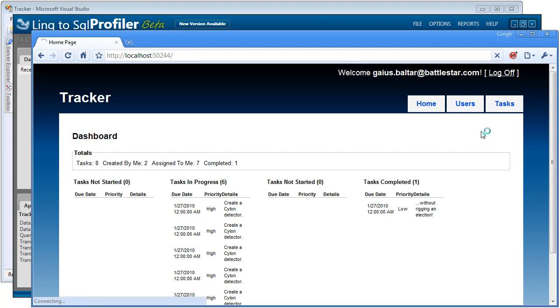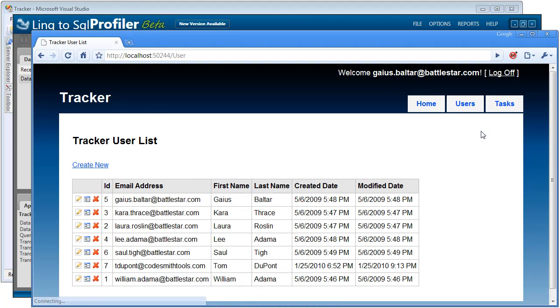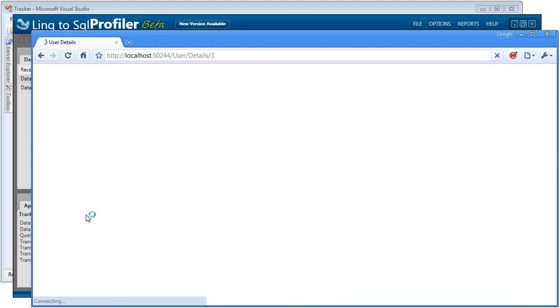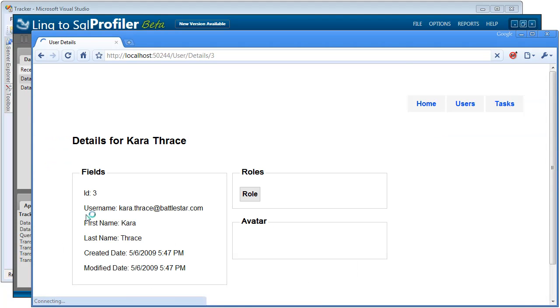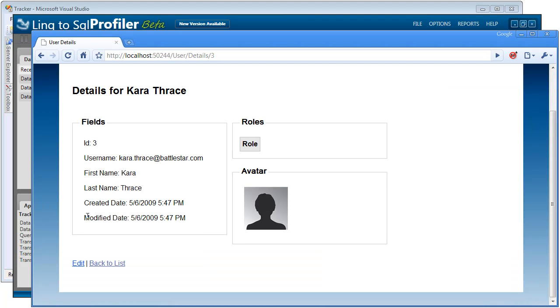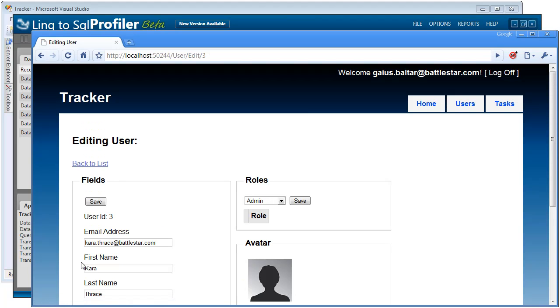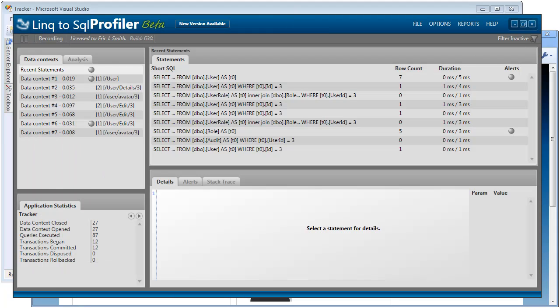So let's take a moment to hit a few pages. Let's start by going into the Users. And then let's go ahead and view a user. And we can scroll down and click on Edit for this user. So now notice that while we've been navigating, the Profiler has been busy in the background capturing everything that we've been doing.